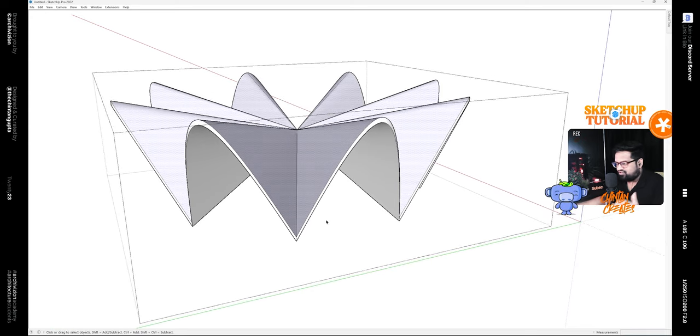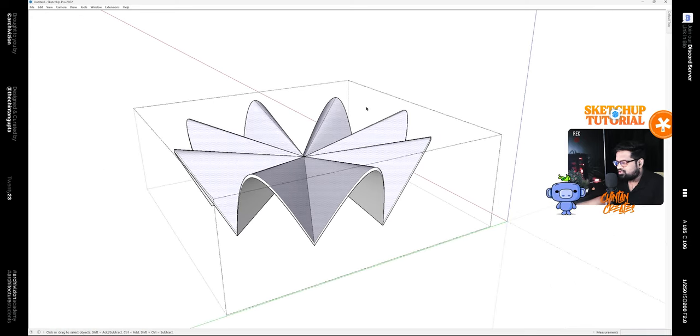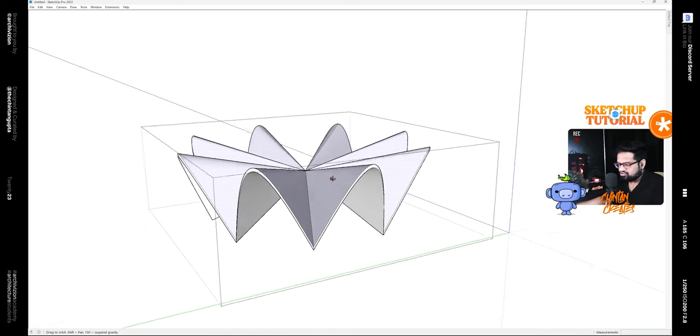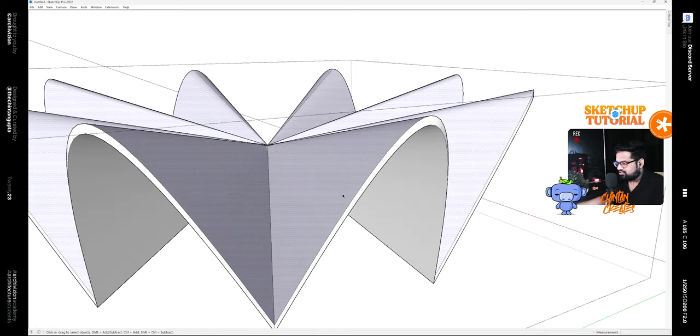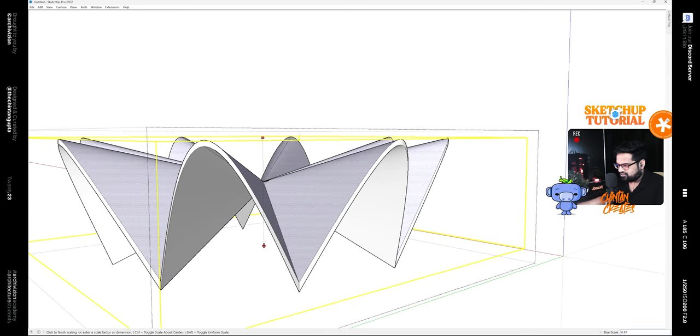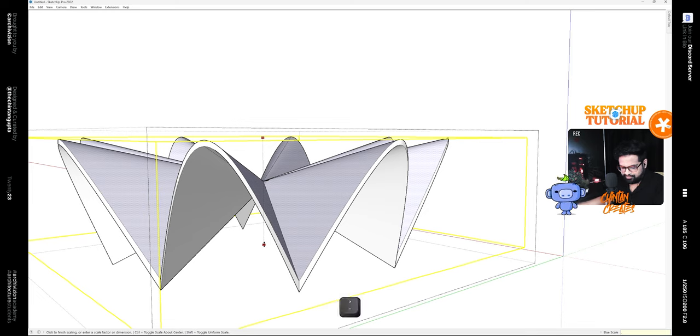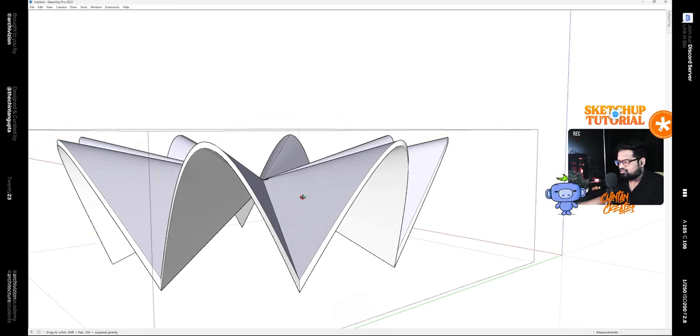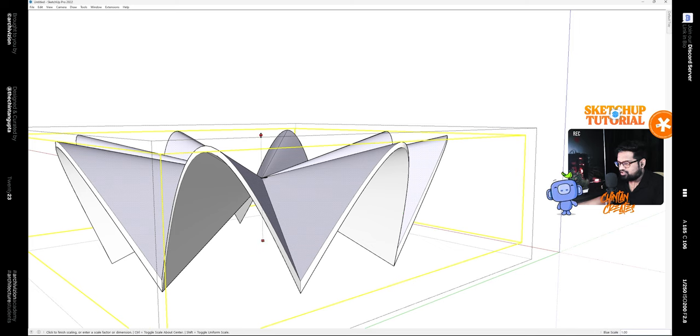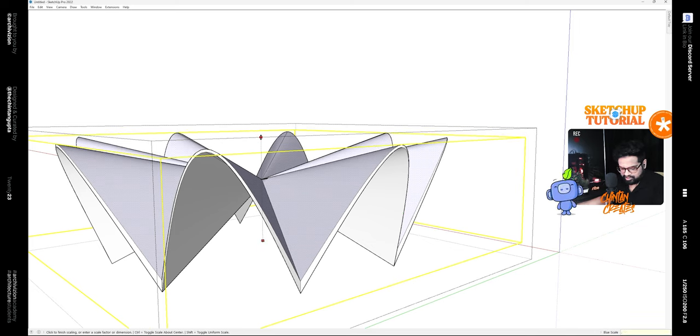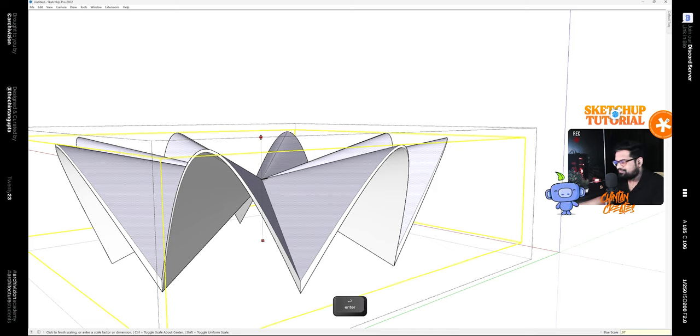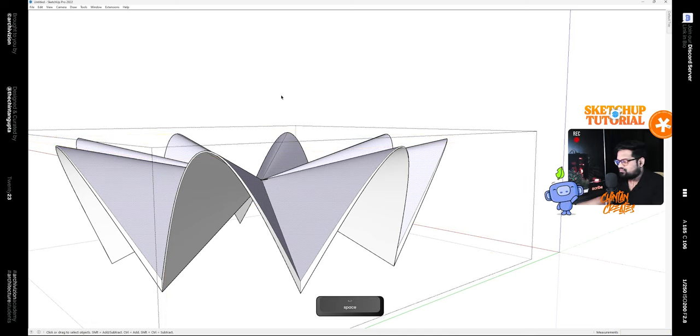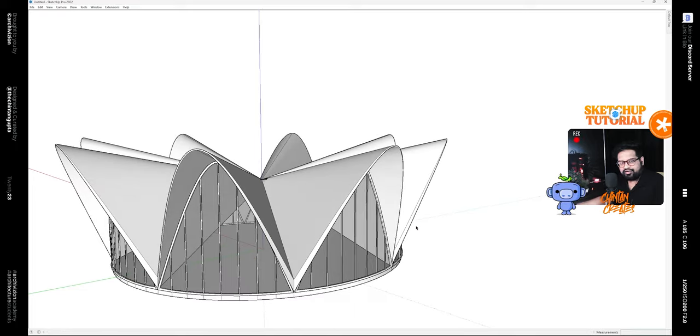When this finishes, you have something like this and the top faces are already selected. Hit the Scale tool and scale it up to 0.95, and also scale it down to the top, let's say 0.97. This gives it a tapered look.